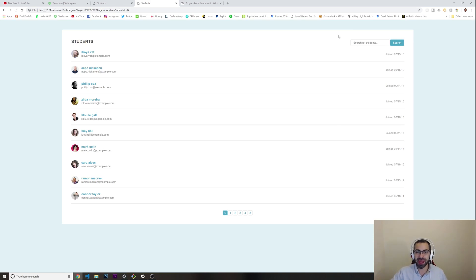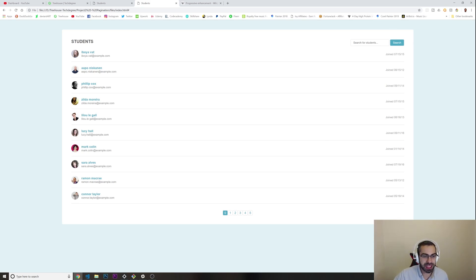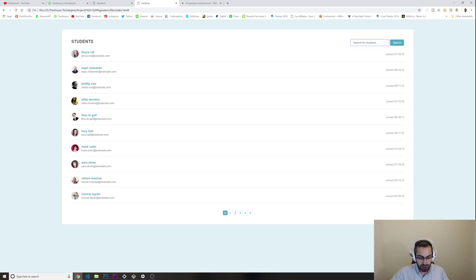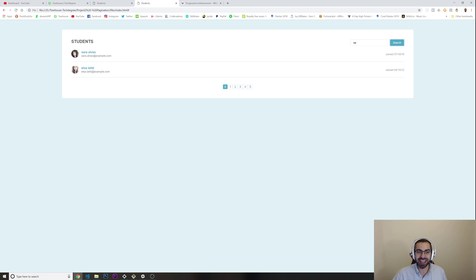This is a kind of exceed project, so it's not really necessary to pass the project. But this is what gives you the exceed expectations grade if you build some kind of search button. This girl here is Sarah Alves, so if I put 'sa' and click search...